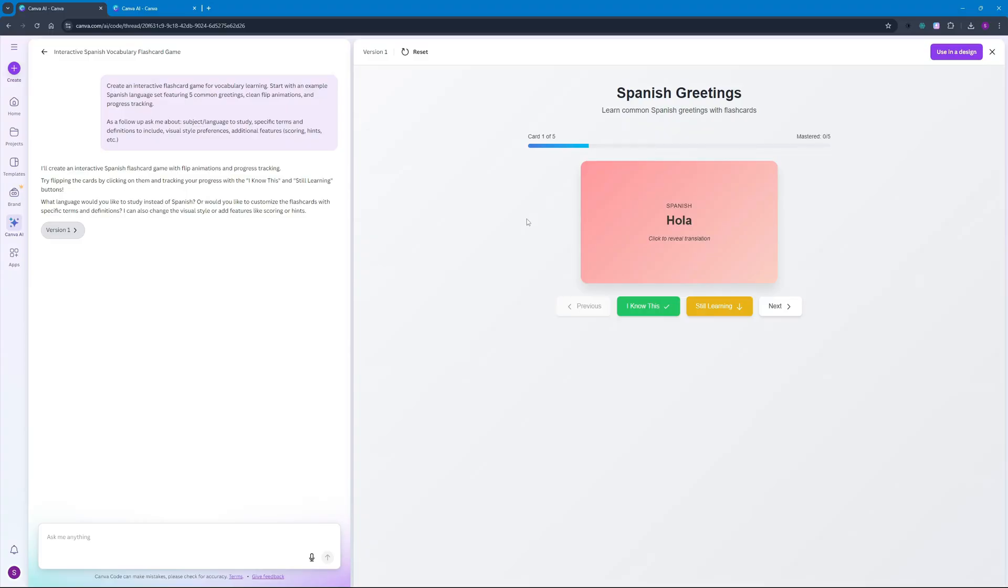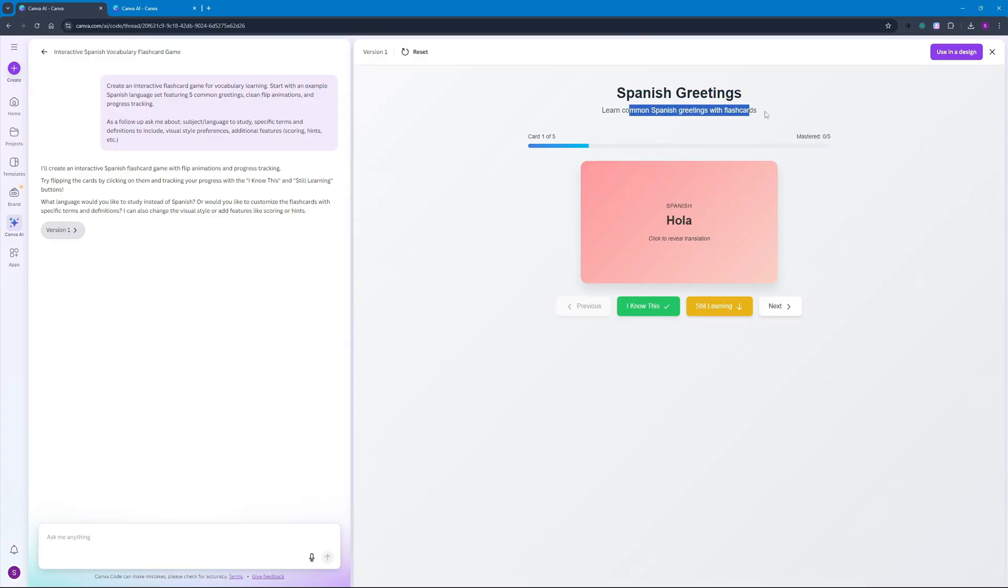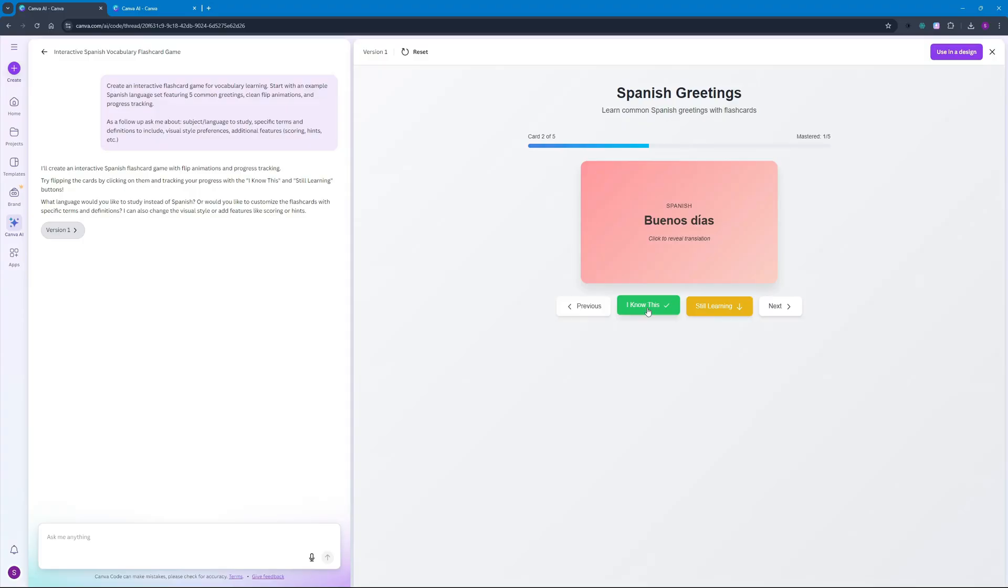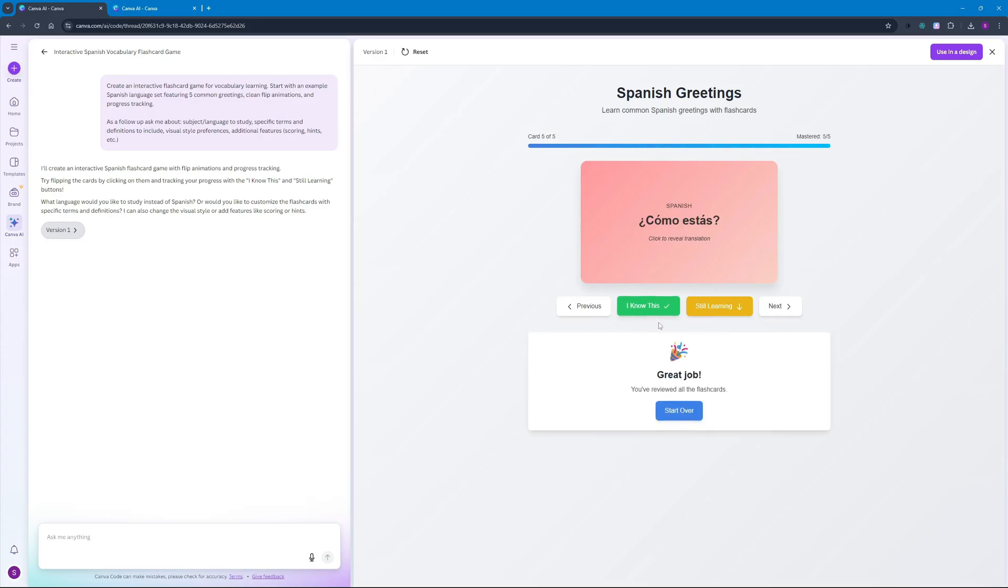So there you go we have our flashcard game right here. The first card is about a Spanish greeting and we can learn more Spanish greetings with flashcards. We're going to have a total of five flashcards per round. The first flashcard says 'hola' and I know what it means so I'm just going to go ahead and say I know this. Then 'buenos dias' - yes I know what this means. 'Buenos tardes' - yes, good afternoon. 'Buenos noches' - good night. And 'como estas' - it means I think how are you.